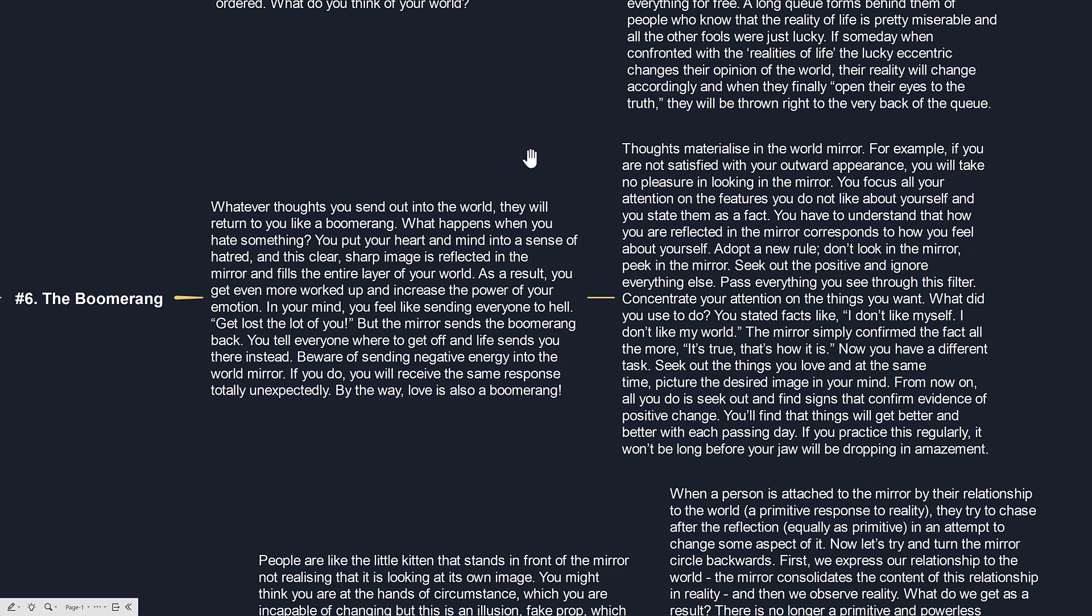First we need to accept the responsibility that we are the creators of our lives and we need to make sure to only send positive thoughts, positive feelings and positive energy into this world and this world as a mirror will reflect back that energy and we will in return have a positive life. So this is what this principle is talking about.